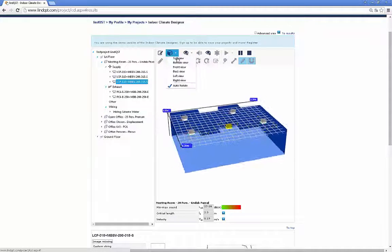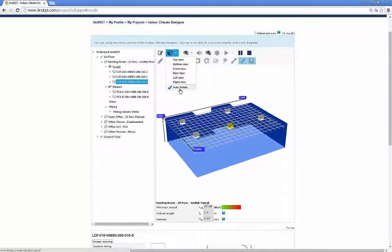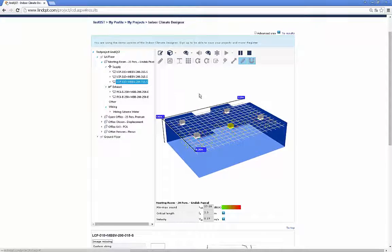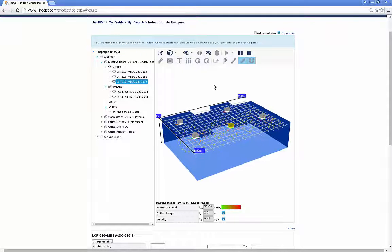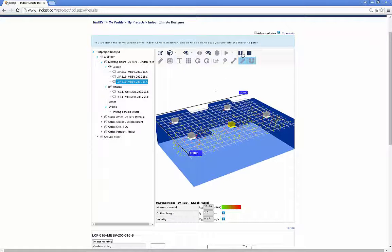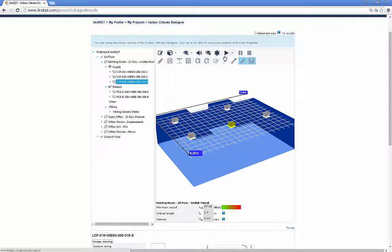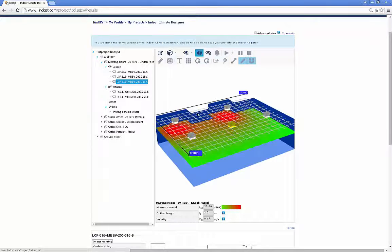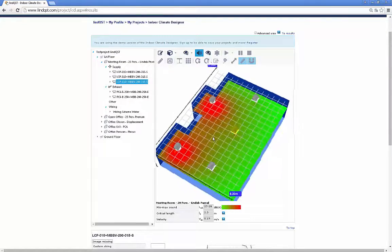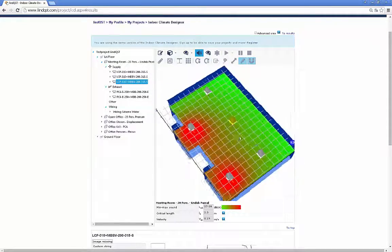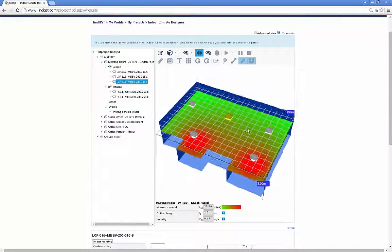Sound pressure is something you can visualize in the height of the occupied zone. The different colors show different sound values.